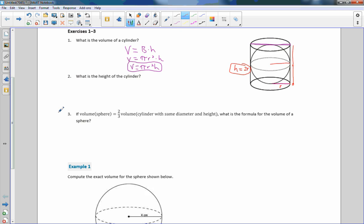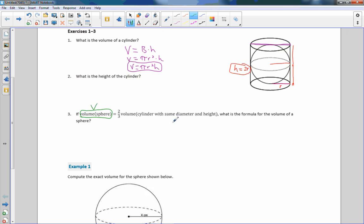Number 3: if the volume of the sphere equals 2/3 the volume of the cylinder with the same diameter and height, what is the formula for the volume of the sphere? They're saying it's 2/3 the volume of the cylinder. The volume of the cylinder is pi r squared times height, so the volume of the sphere is 2/3 of that — 2/3 times pi r squared times height.